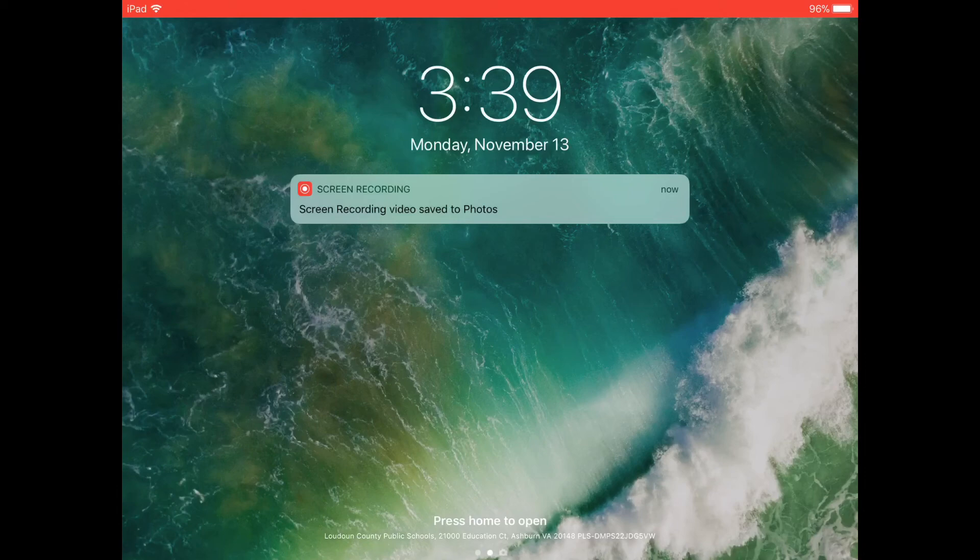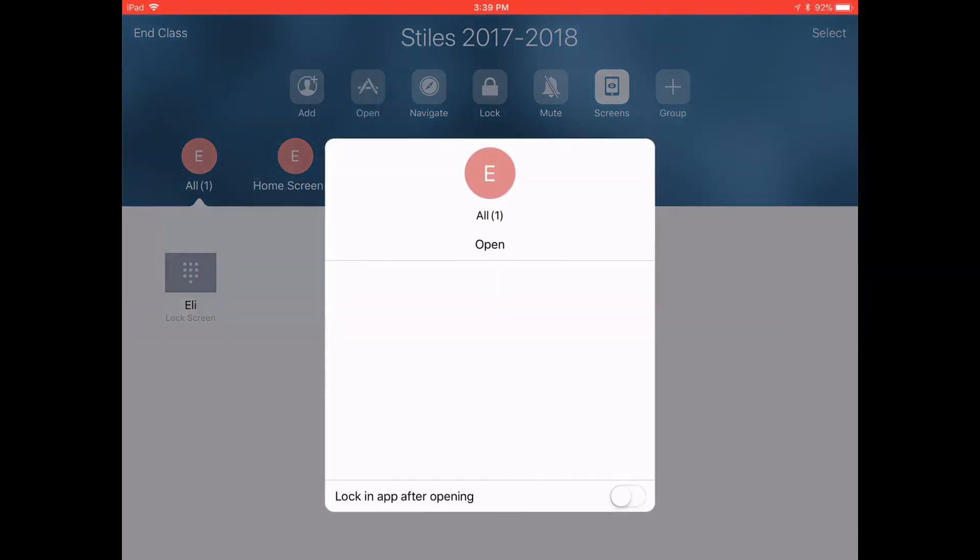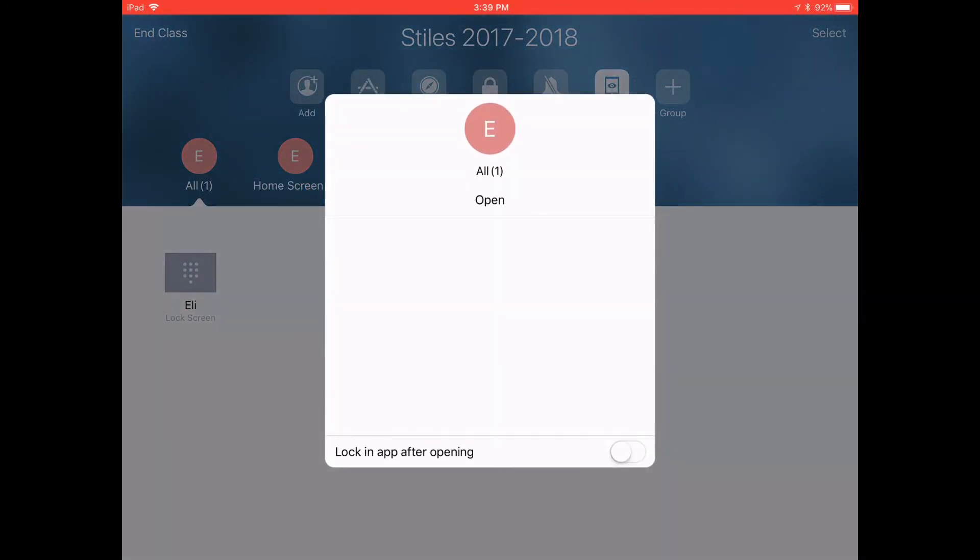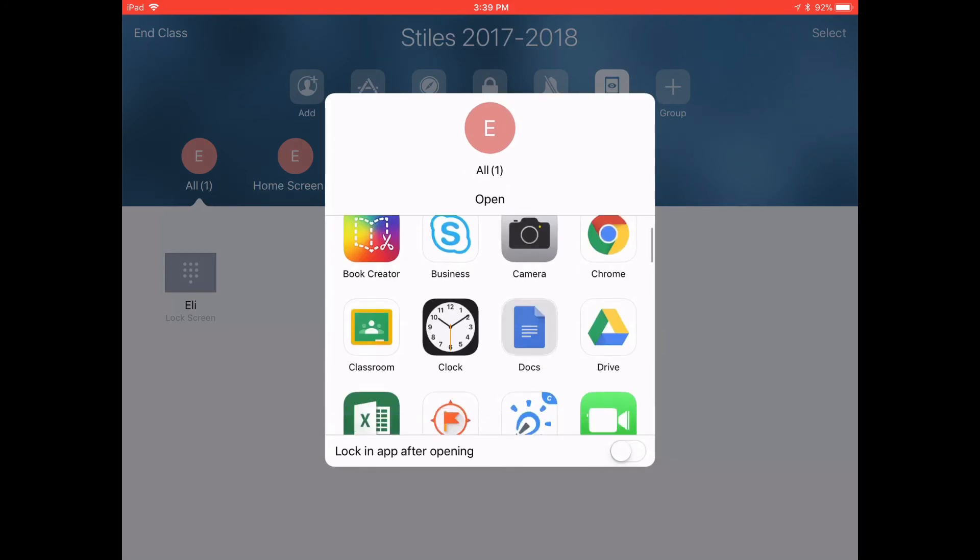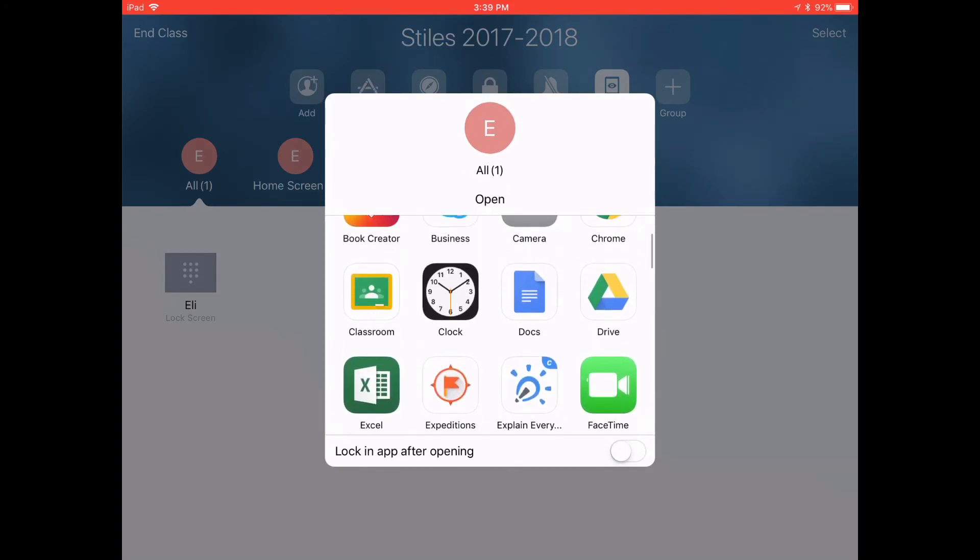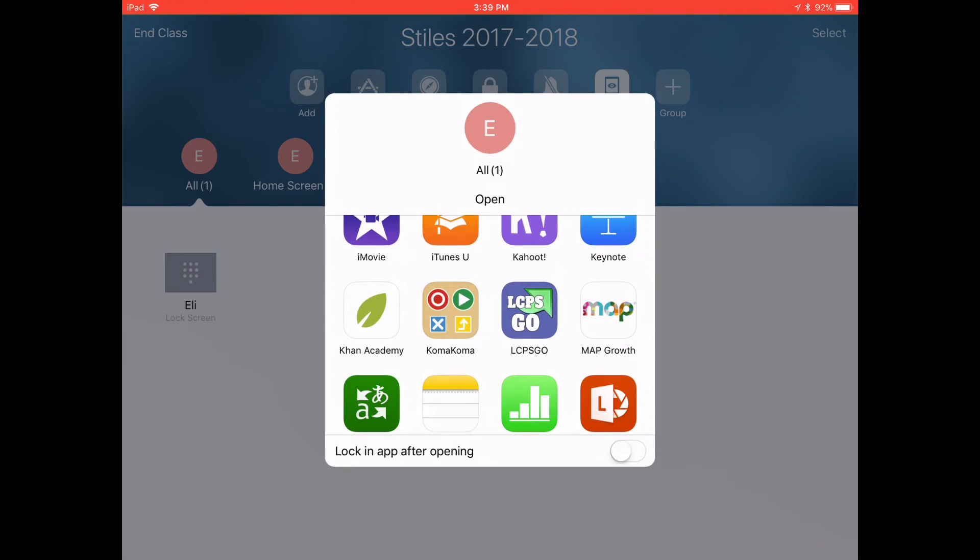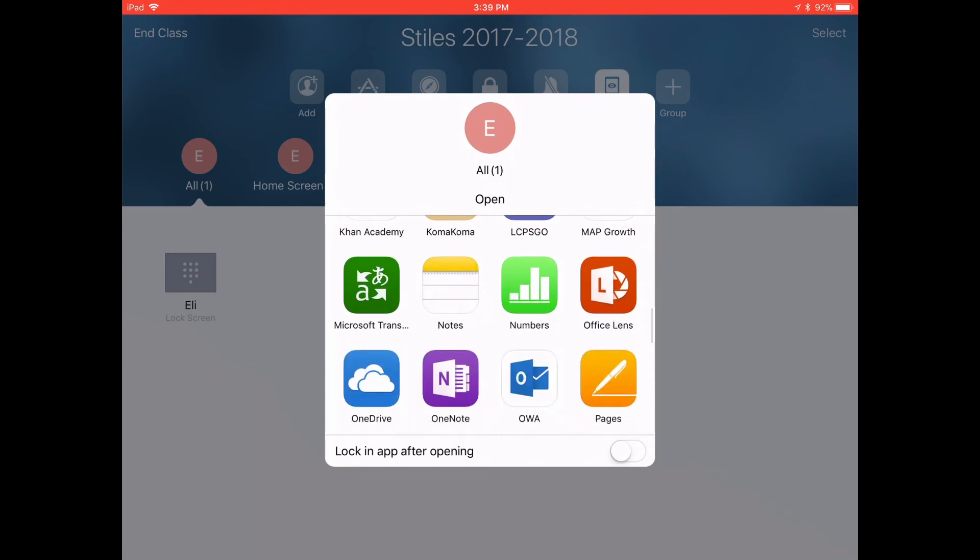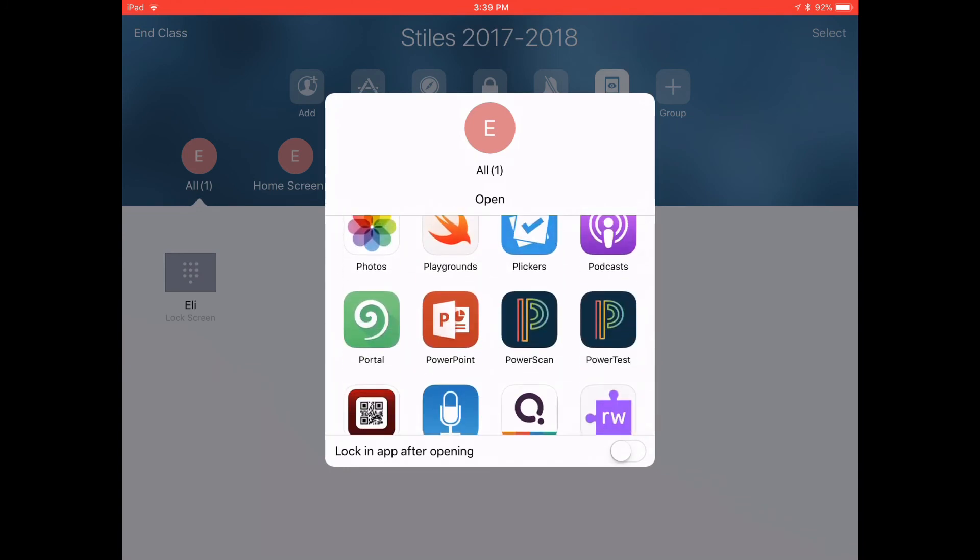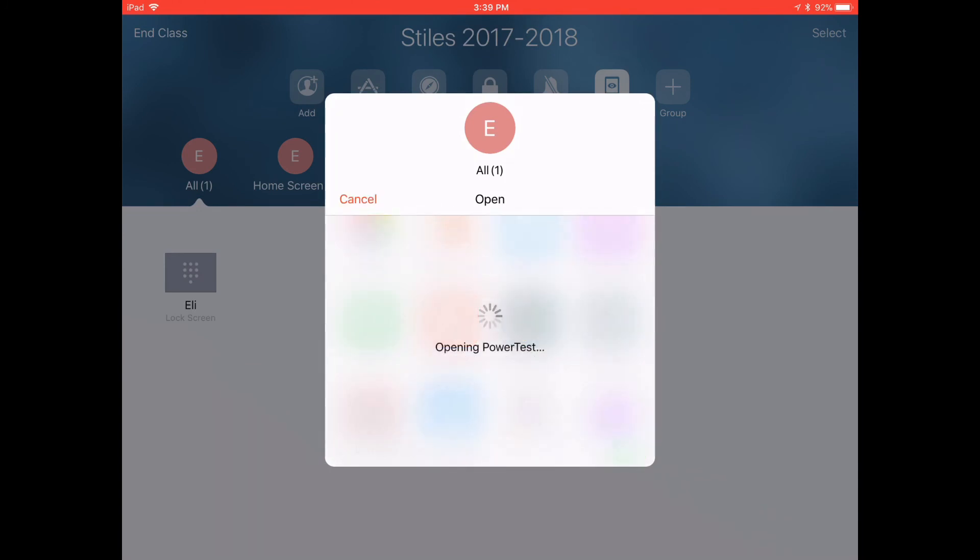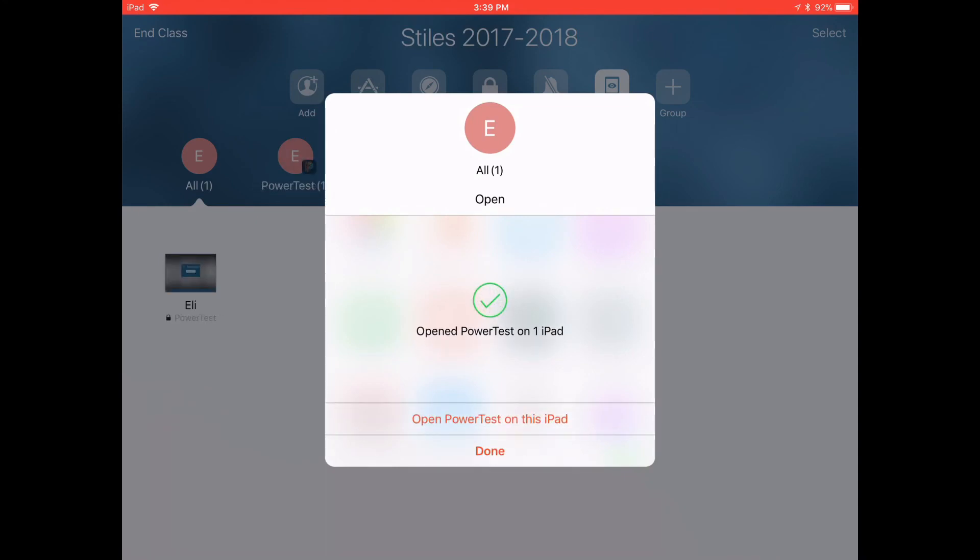You can also lock students into apps and an easy way to do that is just a good one to use is PowerTest because as you know if they get out of that during a test they get locked out you have to reset their test it's super annoying. So these are all the apps that are on the student and teacher device. You find PowerTest and make sure you toggle that little thing at the bottom that says lock in app. Now Eli's iPad is locked into PowerTest.